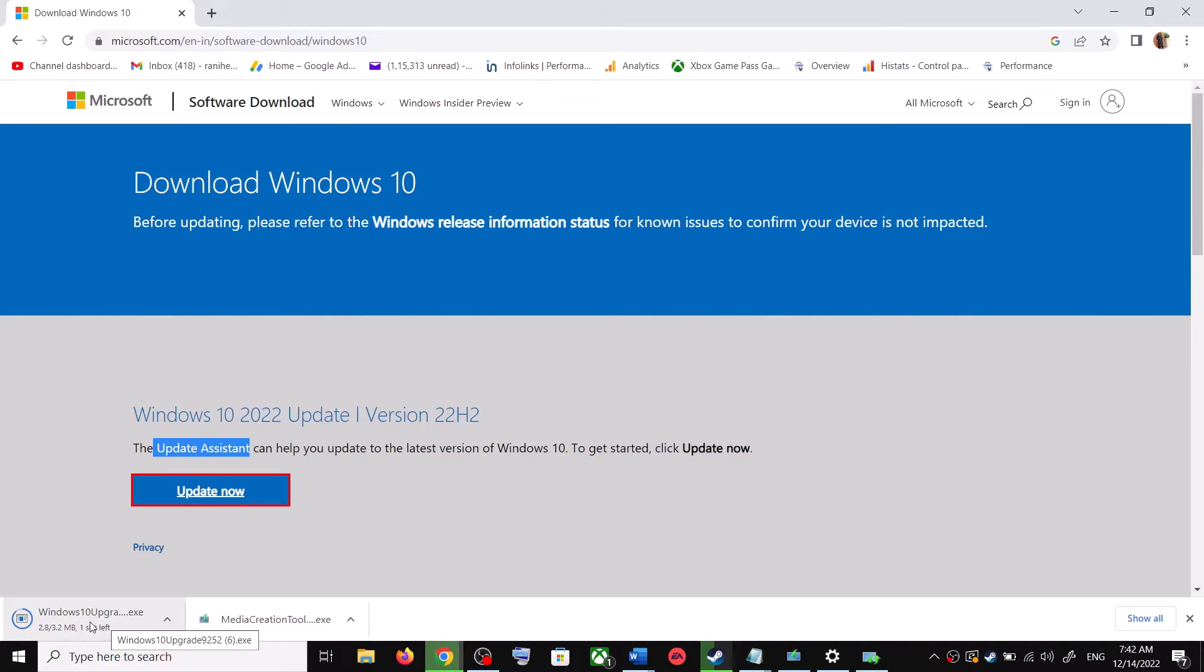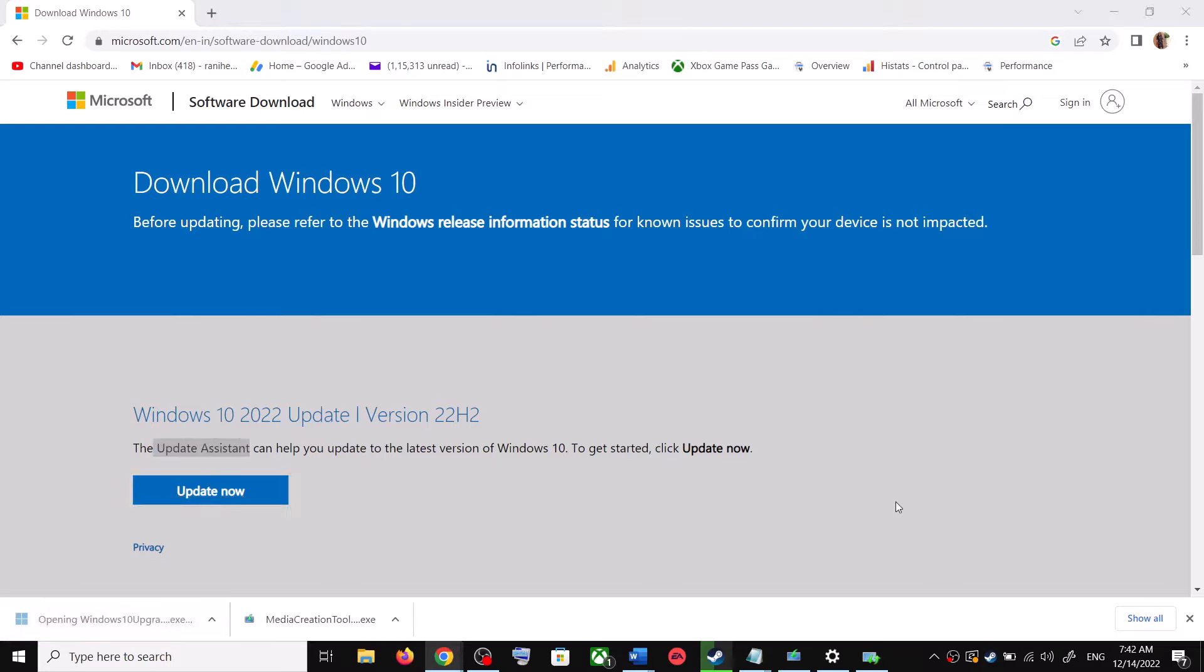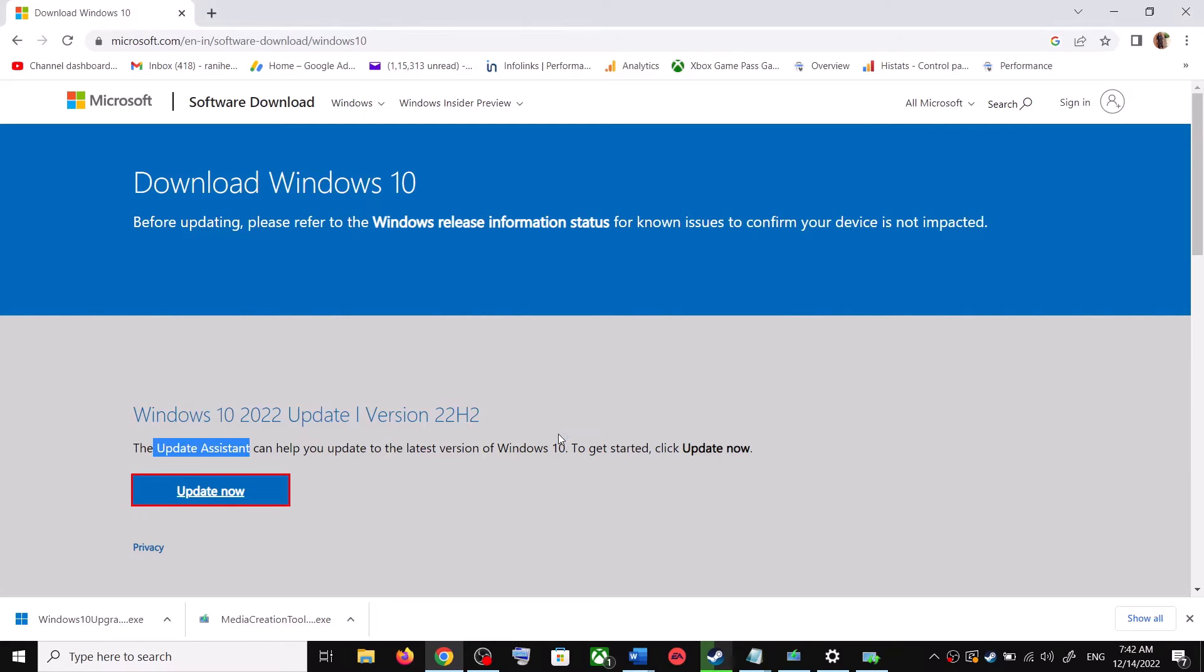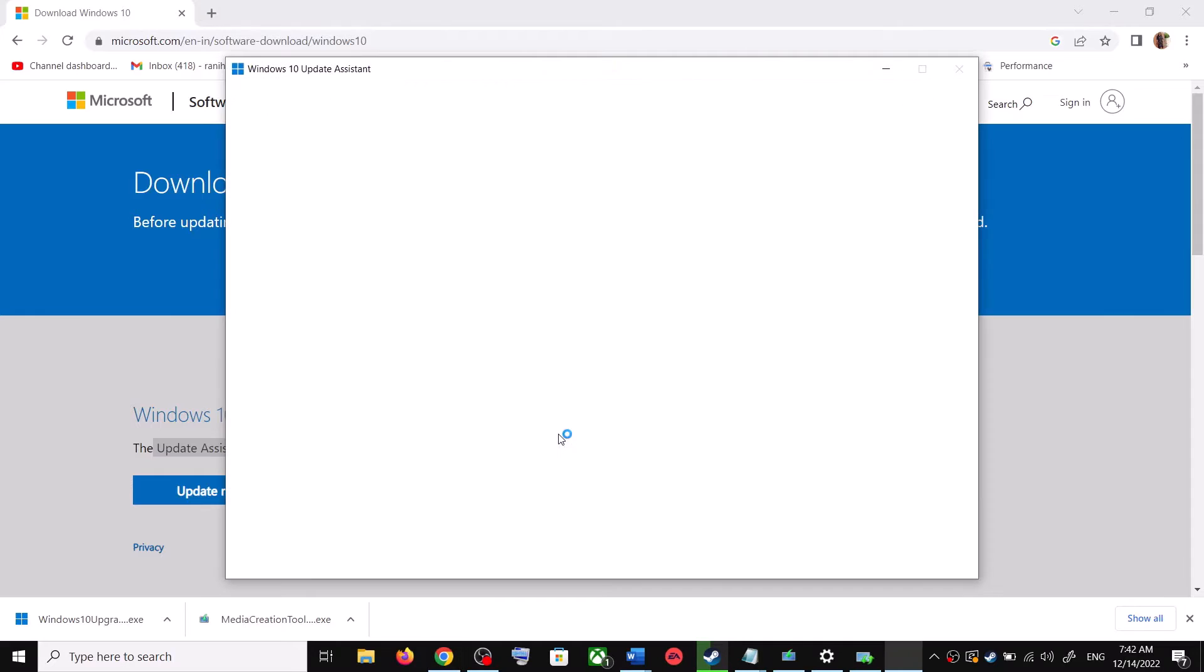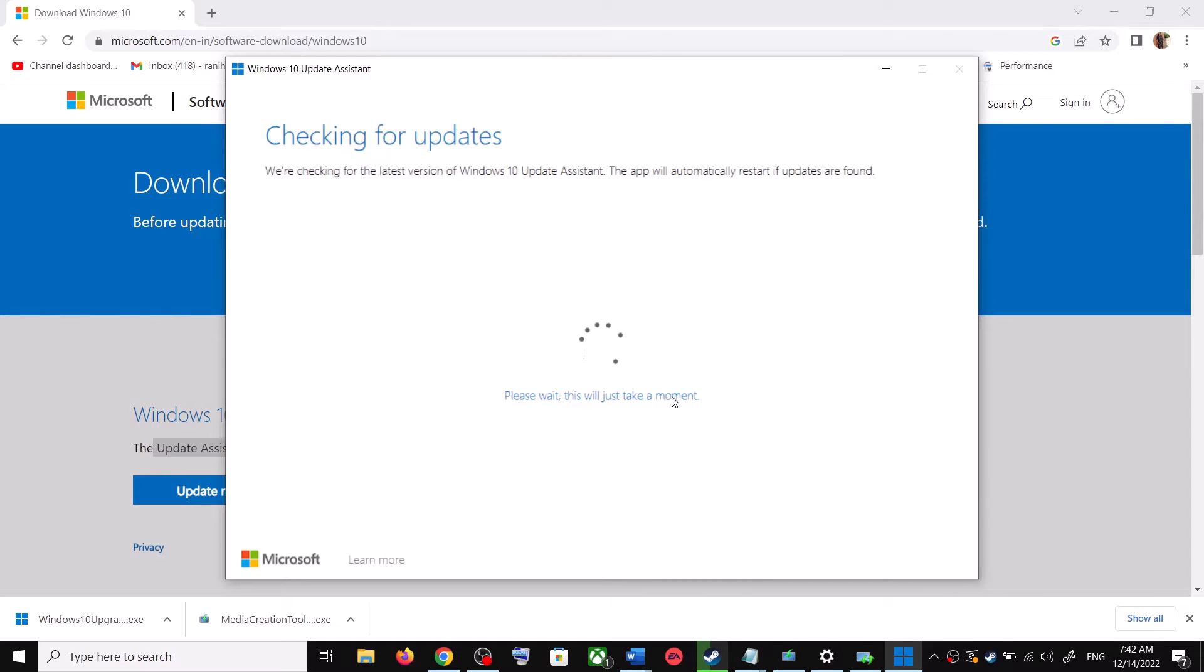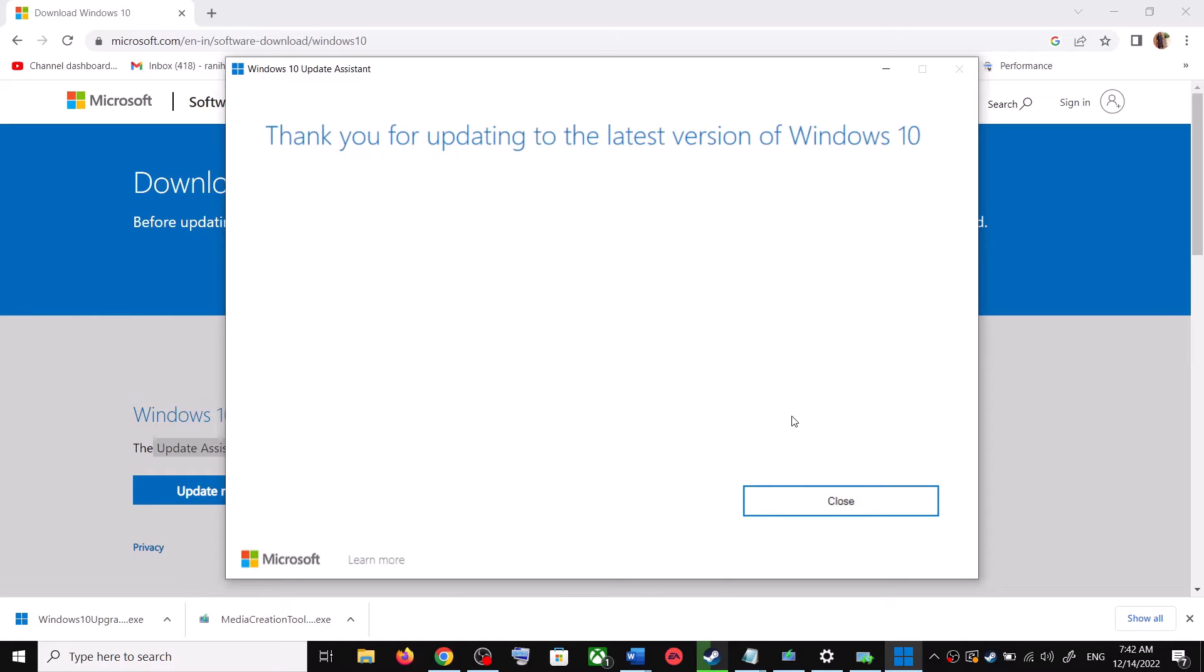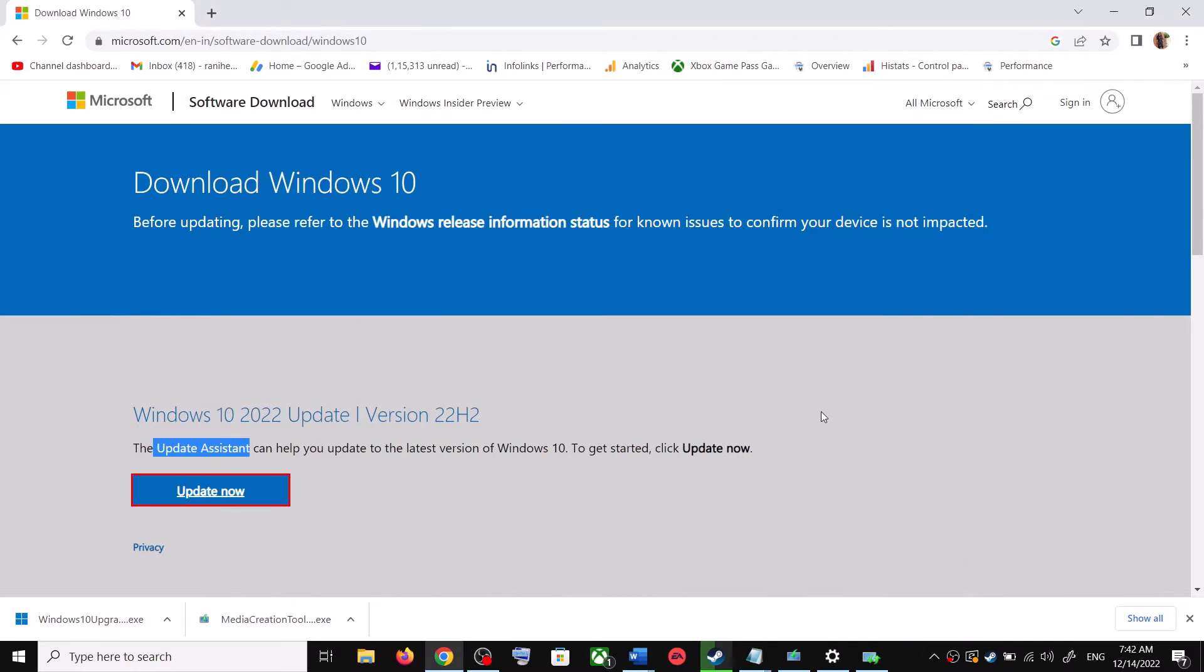Run this exe file and click on yes to allow. Now this will load Windows 10 update assistant. If there is any pending update, it will let you know. It will check for update, and if there is any update you can click on accept and install. After the installation, restart your computer and your Windows 10 should be up to date.